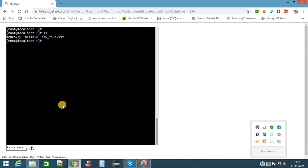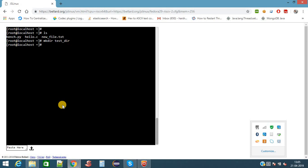Now we will see how to create a directory. For creating directory use the command mkdir. Creating directory testdir. I create the directory. Then I will check whether the directory is created or not using ls. Here it is showing the directory is created.